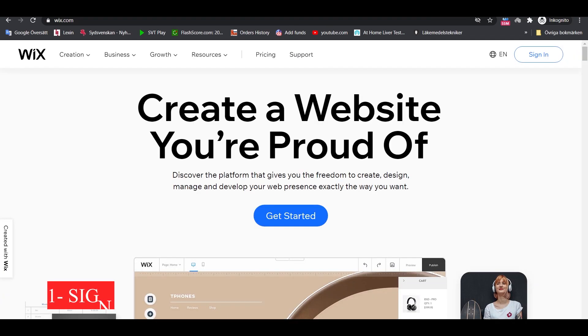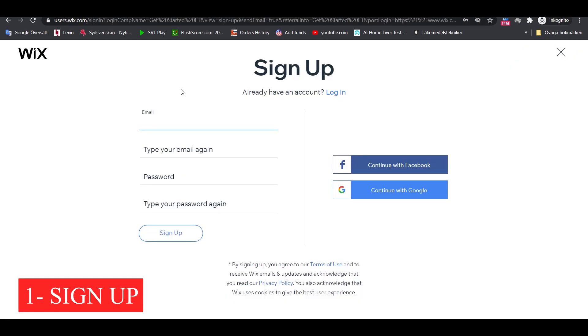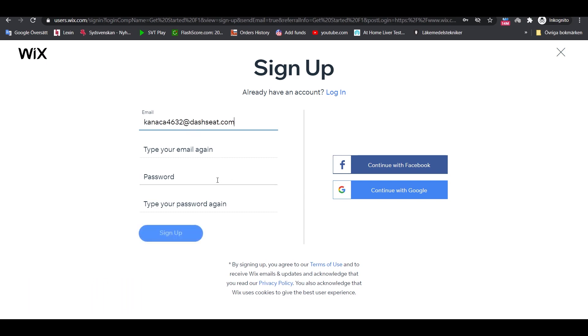The first step is to click Get Started and then on Sign Up. Input your contact info and click on the main sign up.